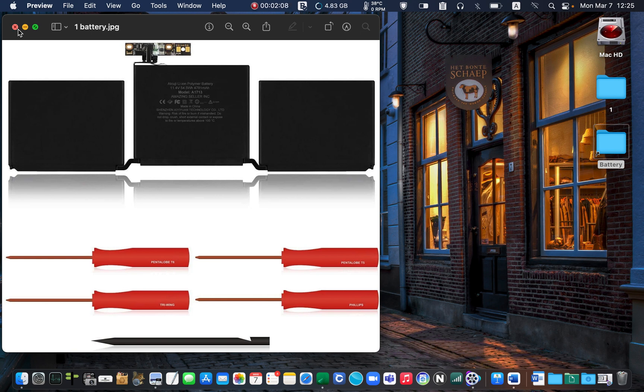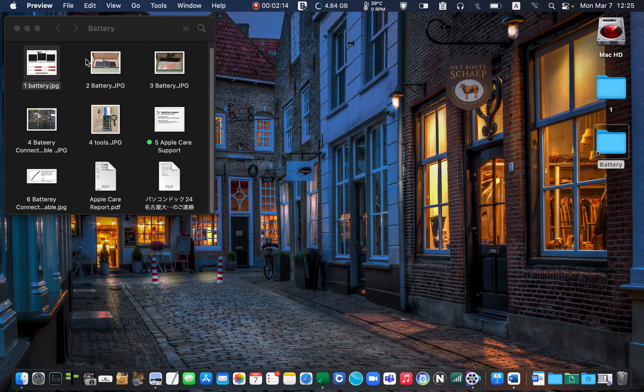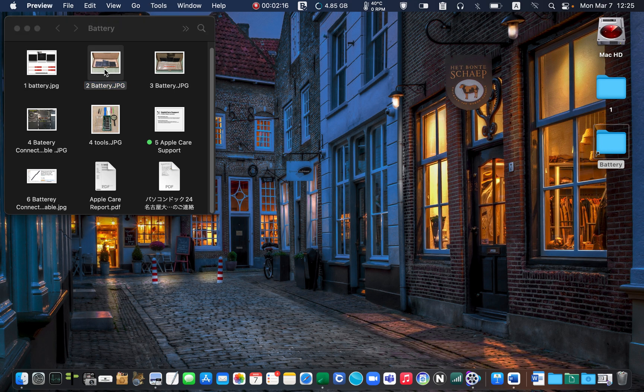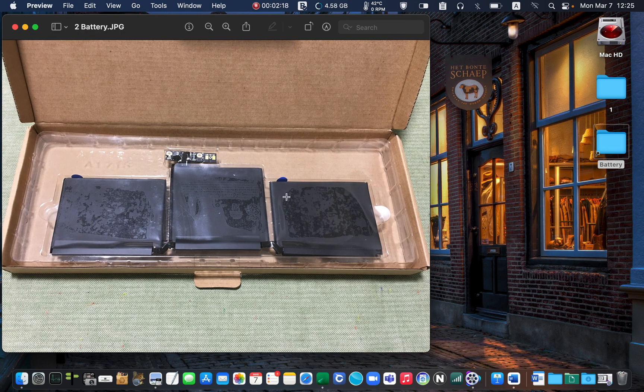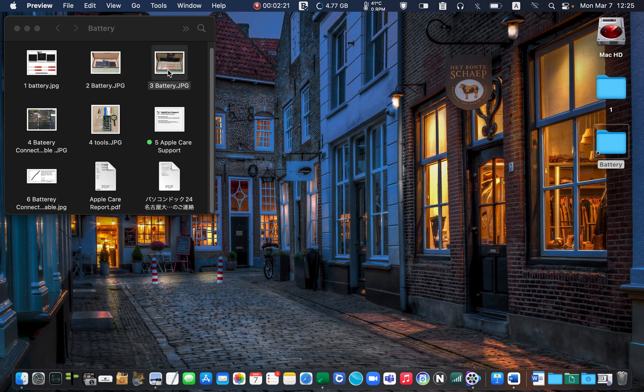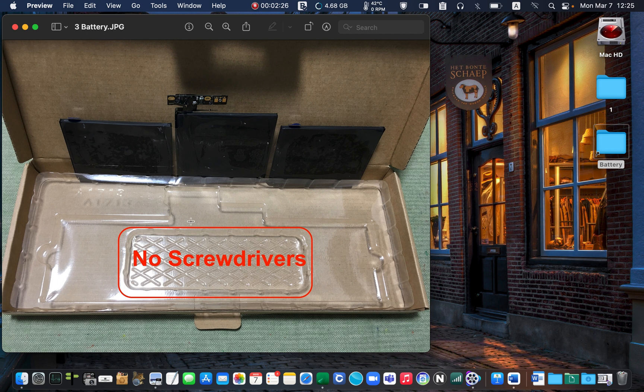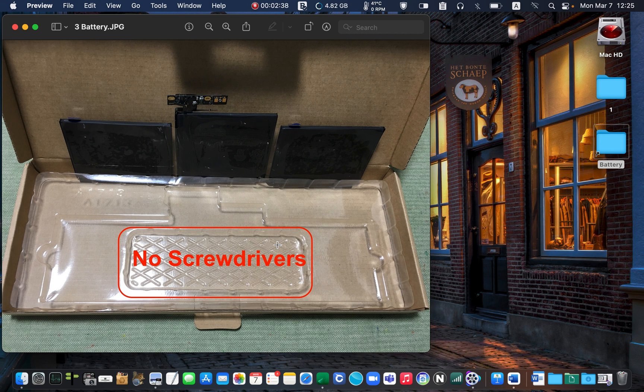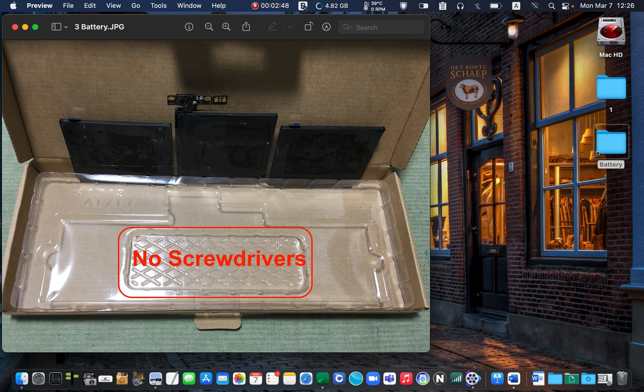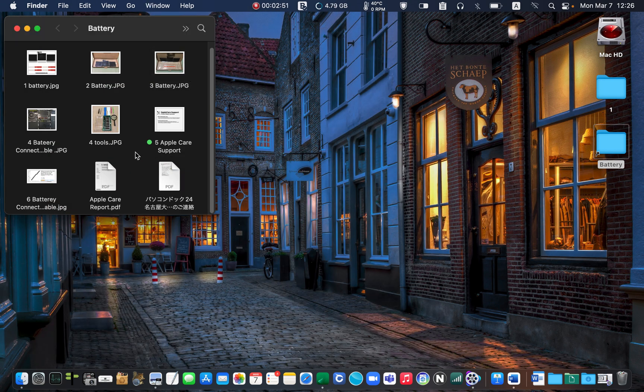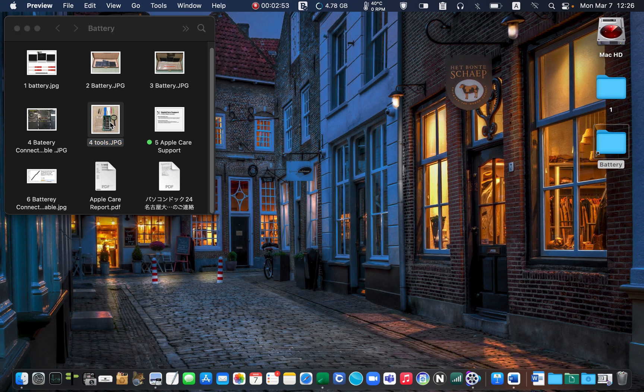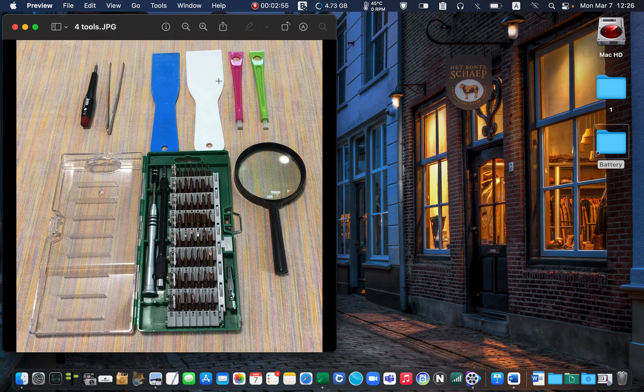When I received the package, there were no screwdrivers in the box. This is the package I received and the screwdrivers were supposed to be here, but as you can see, there were no screwdrivers. I didn't want to write a complaint letter and wait one or two weeks to resolve the issue. Instead, I went to a store and bought some screwdrivers and plastic spatula to remove the battery. These are the tools I bought.